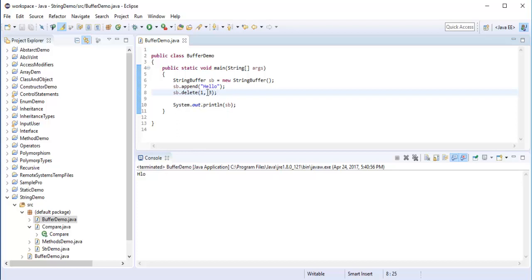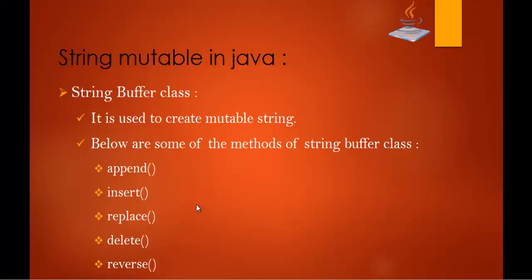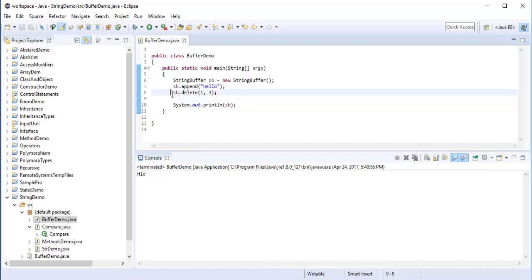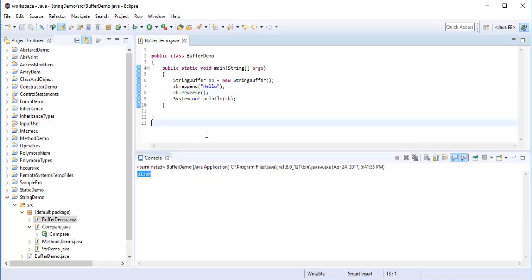The characters get deleted from index 1 up to index 3, so we get H-L-O. This is what the Delete method does. Finally we have the Reverse method — it is a very simple one. If I want to reverse "HELLO" I just call SB.reverse(). When I run that, the string is reversed. This is the advantage of using the StringBuffer class.